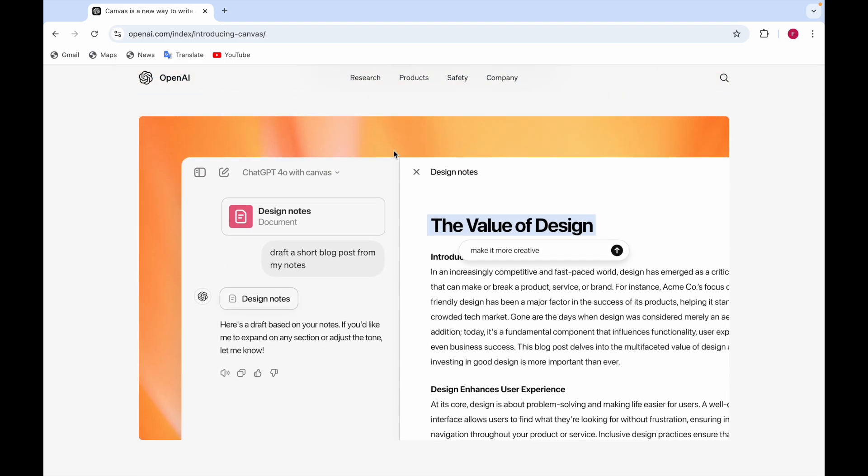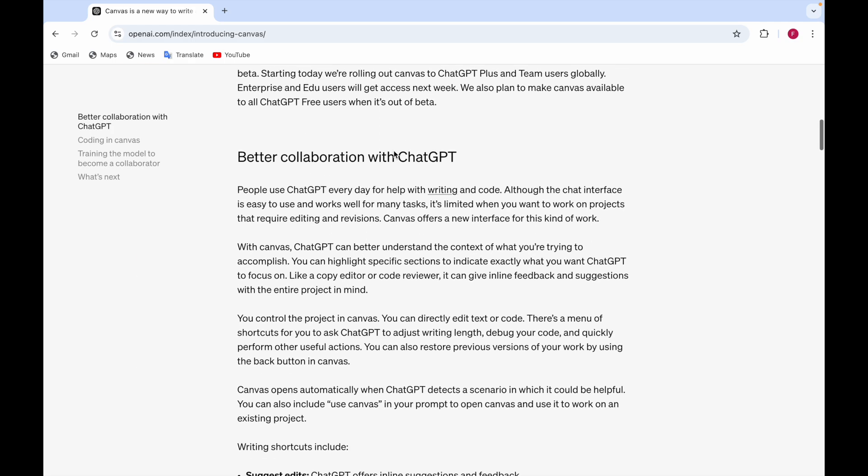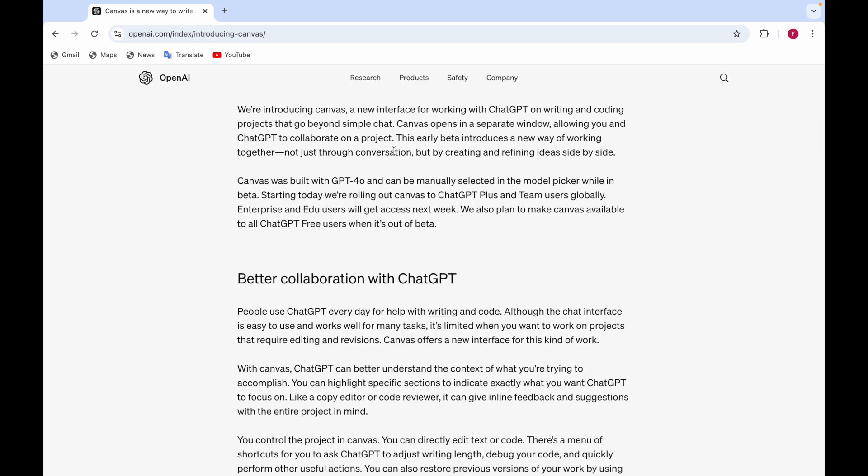For example if you want ChatGPT with 4.0 or ChatGPT with Canvas, like ChatGPT 4.0 with Canvas, you can select that. ChatGPT Canvas is available to the Plus and Team users but for free it's not yet for free users.